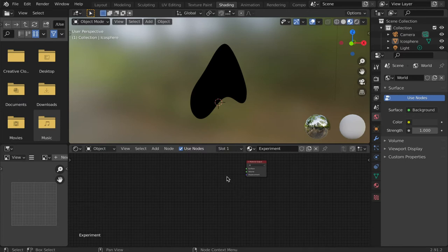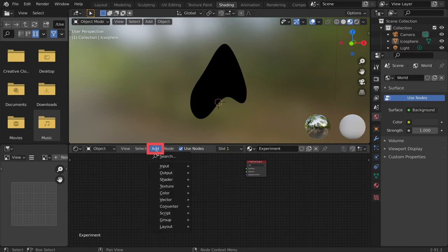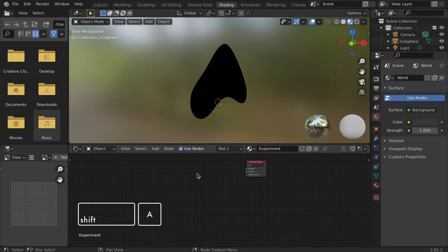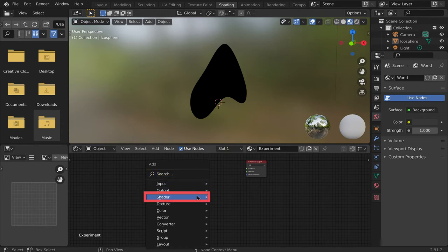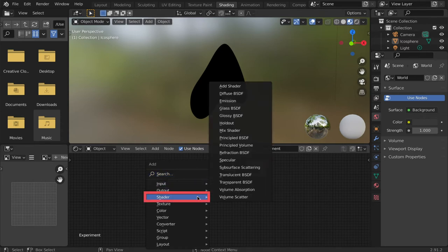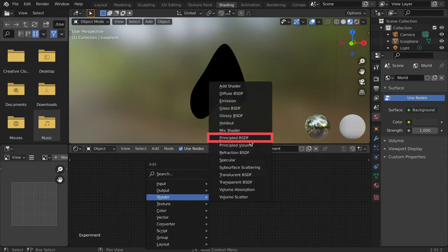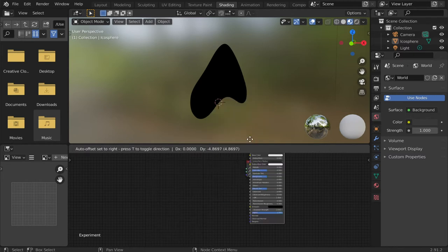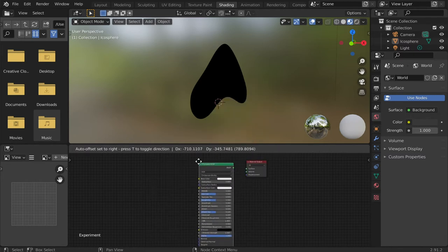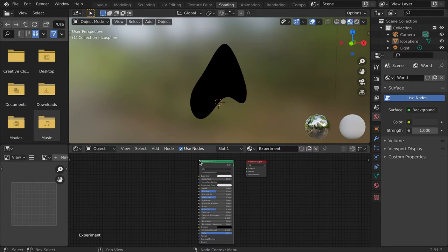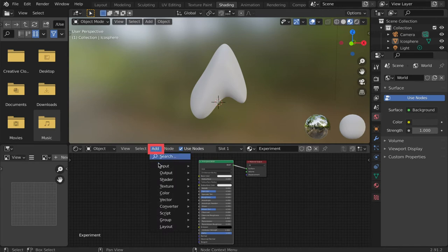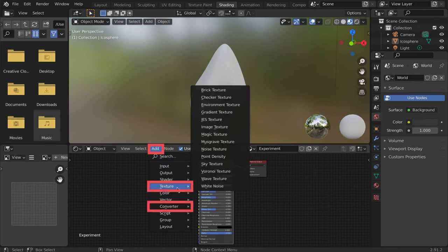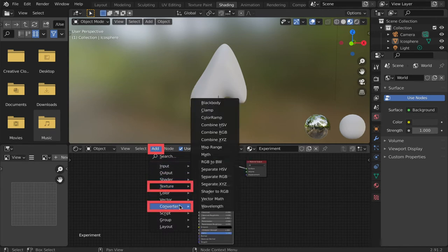Add nodes through the Add menu or hover your cursor in the nodes editor and use Shift-A for the shortcut. This brings up the nodes menu. I'll add the principled BSDF back in. It's located under the shaders. There are a lot of nodes in each subcategory, but we will focus on textures and converters from this point on.